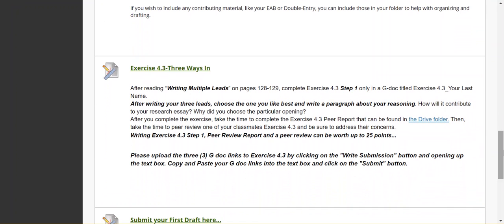And then here is the three ways in. So, you are uploading three GDOC links here. Once again, three GDOC links. One link to your Exercise 4.3. One link to your GDOC for the peer review report. And one link to the GDOC where your peer review appears.